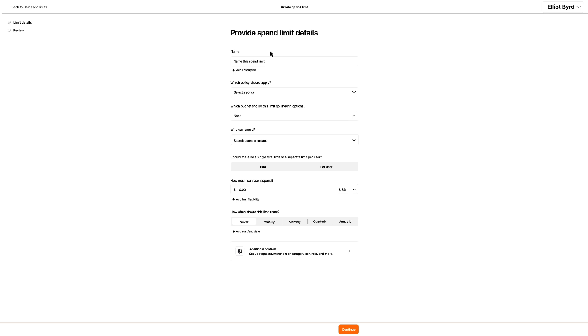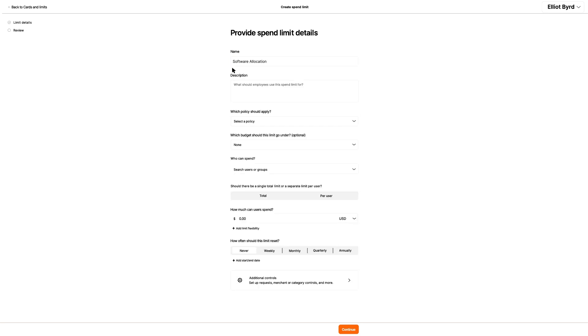Elliot starts providing this spend limit's details by giving the limit a name. He then decides to add an optional description, just so he remembers what he's going to use this limit for.